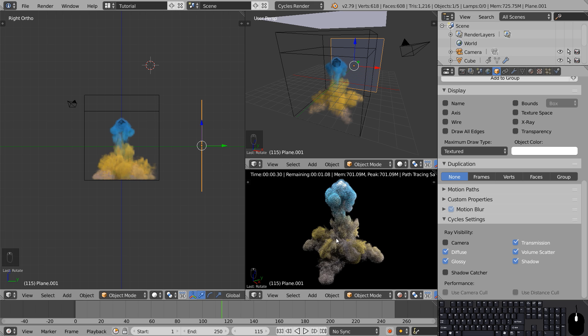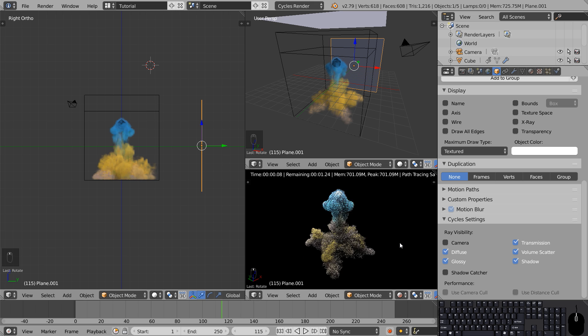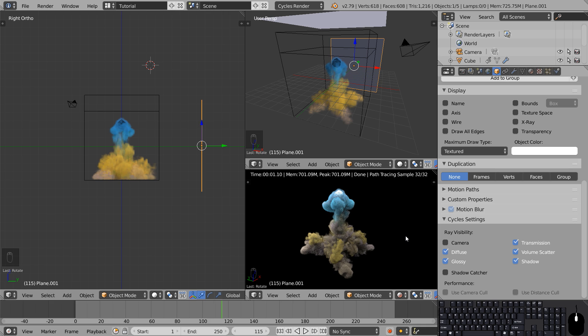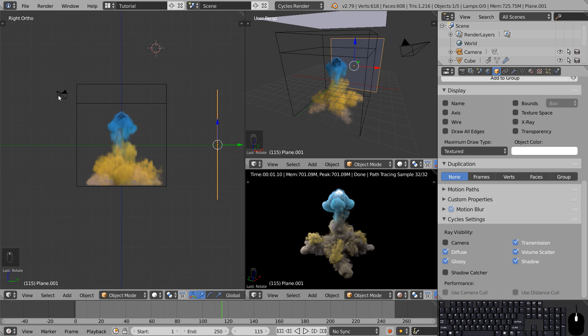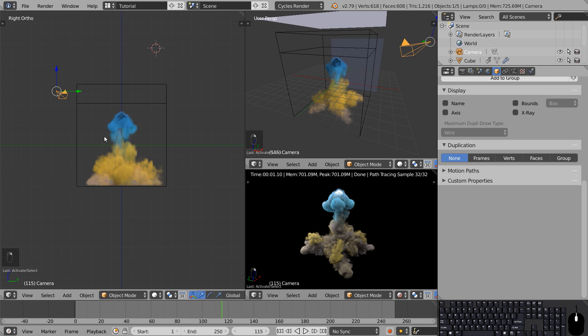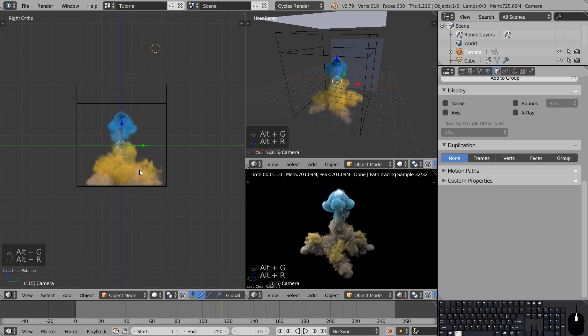Now we have a large light source from above and another behind but we need to adjust the camera. If you stay inside view number three you can zoom out until you see the camera. Right click to select it and reset its location and rotation by pressing Alt G and Alt R.